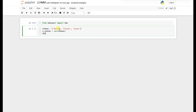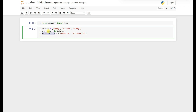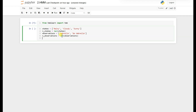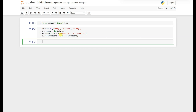The observations we have are umbrella and no umbrella. The number of observations will be the length of the observations list. Remember we need to define three probabilities: start probability, transition probability, and emission probability.